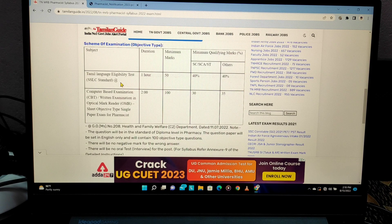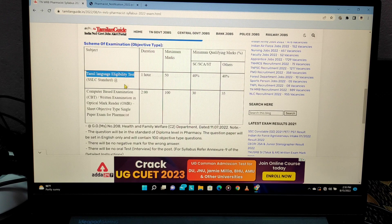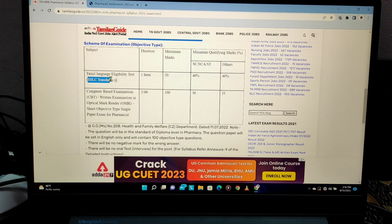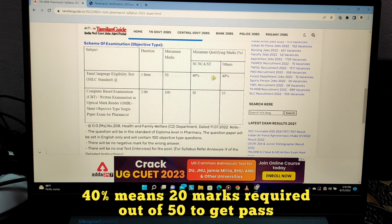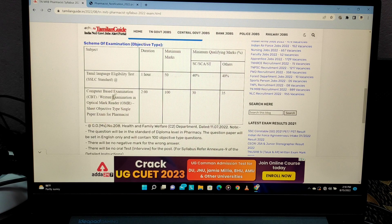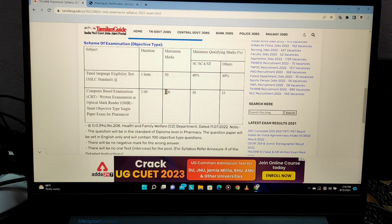There are two types of exams. First is the Tamil Language Eligibility Test — it is SSLC standard, so it should be easy. Duration is 50 minutes, maximum marks are 50, and you need 40% to qualify. Then there is the main objective-type test covering pharmacy science subjects — it is 2 hours and 100 marks.